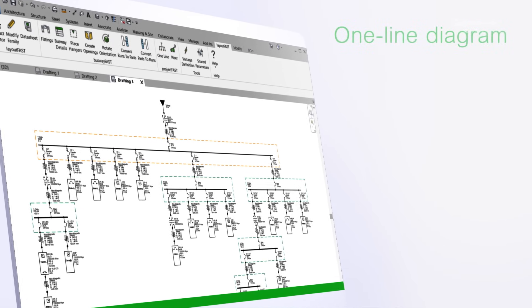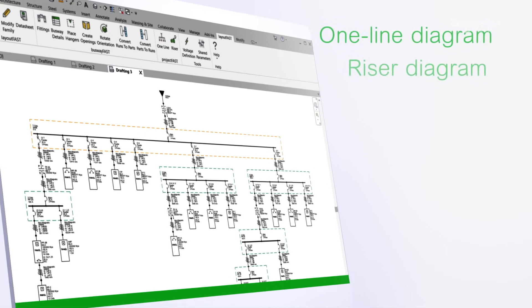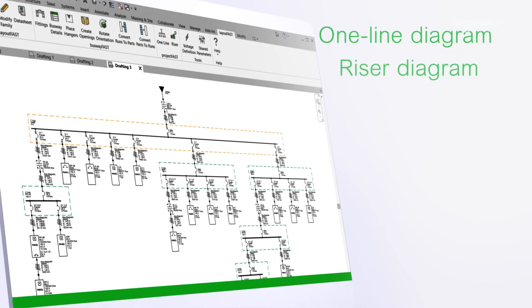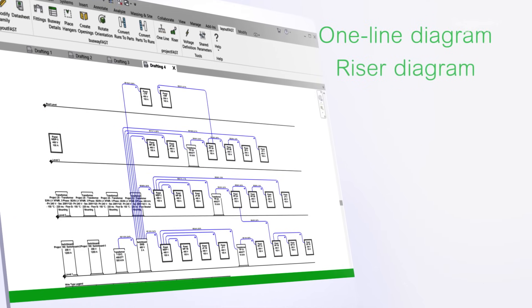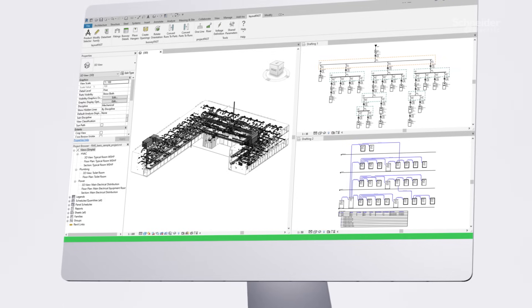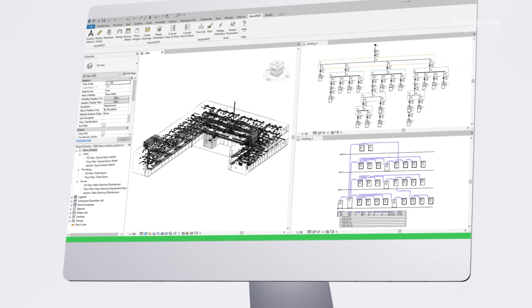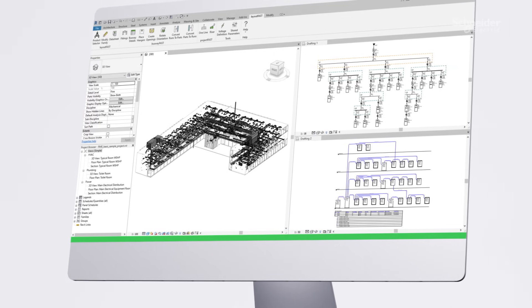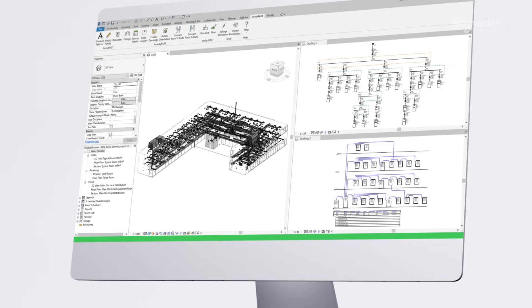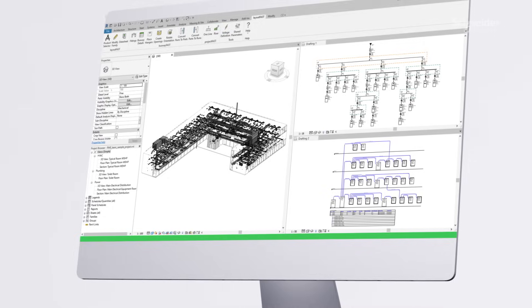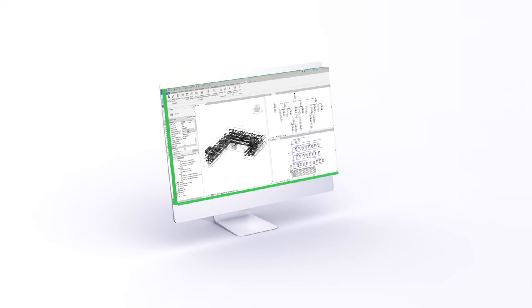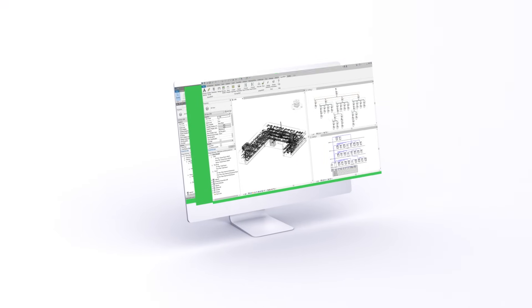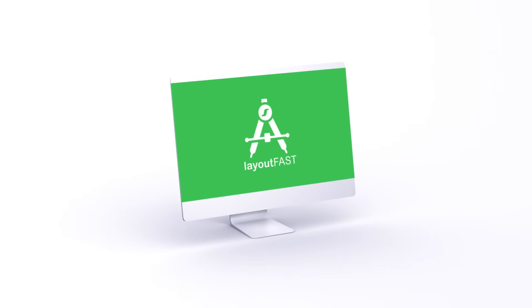LayoutFast generates one-line diagrams, riser diagrams, and other key documents automatically. When changes are made in the design and construction phase, the diagrams can be quickly updated to reflect those changes, saving valuable time. You can also use this tool to validate your own one-line and riser diagrams, ensuring accuracy with a click of a button.